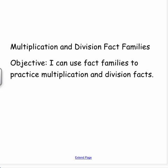Hi boys and girls, welcome back. Today we're talking about multiplication and division fact families. Objective: I can use fact families to practice multiplication and division facts.